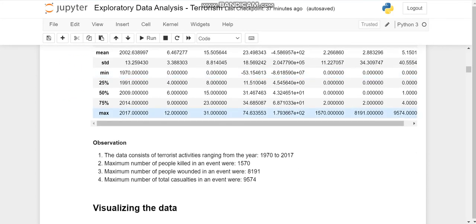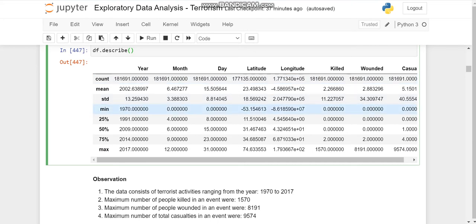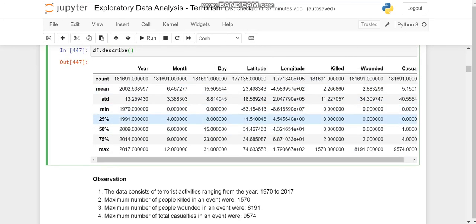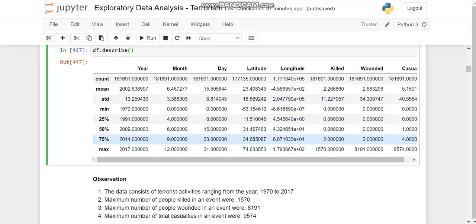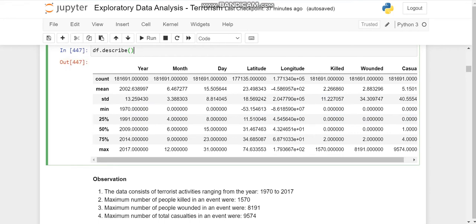So now then we'll describe the database. So this data on description, we can see that these are all the activities ranging from 1970 to 2017. For the year, you can see minimum and maximum here.